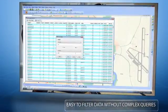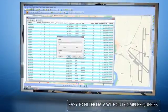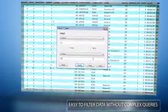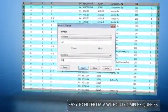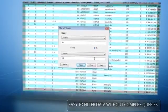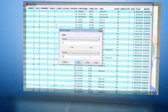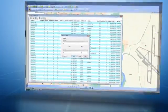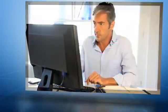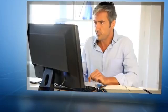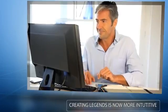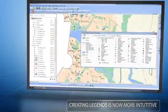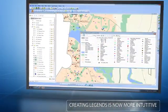It's now also very easy to filter data without the need to write complex queries. For example, filter a customer data set to show only customers whose insurance policy is due within the next three months.